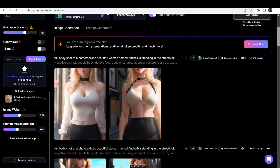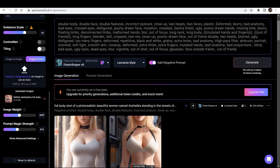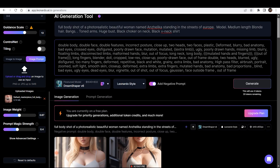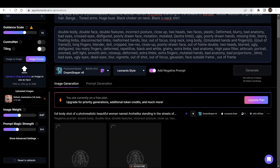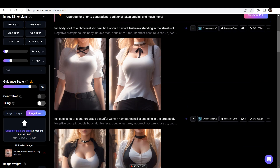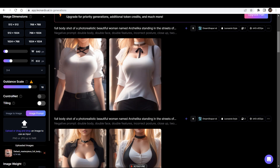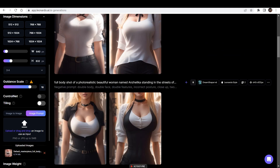I changed a few things in the prompt — like 'face outside frame' and 'out of the frame' — and let's see if it corrects the image. This is one thing that may trouble you, so experiment with the guidance scale and the image weight and you may be able to solve it. That was it for the video. If you learned something new, like the video, subscribe to the channel, and I'll be back with some more AI-related content in my next video.